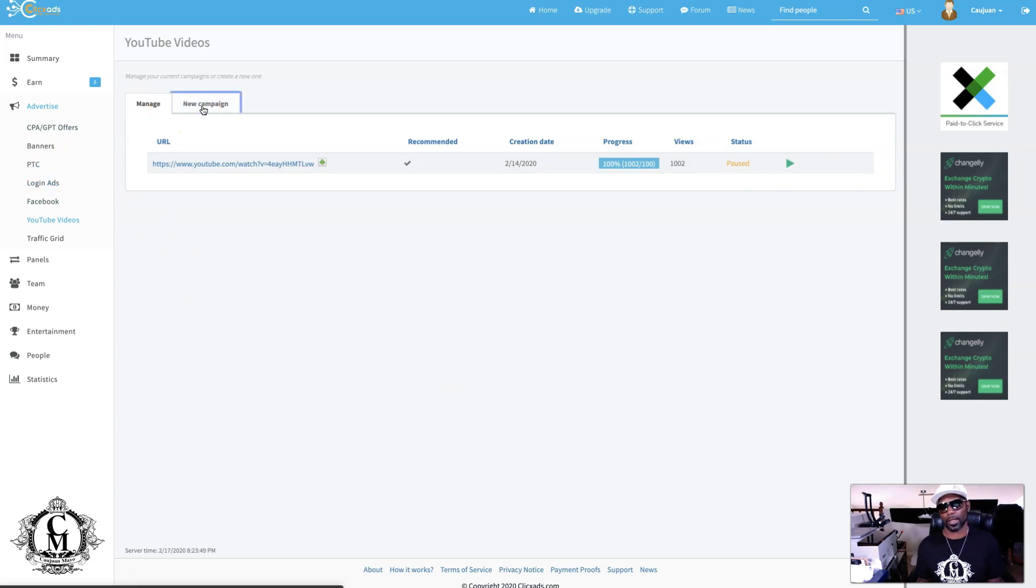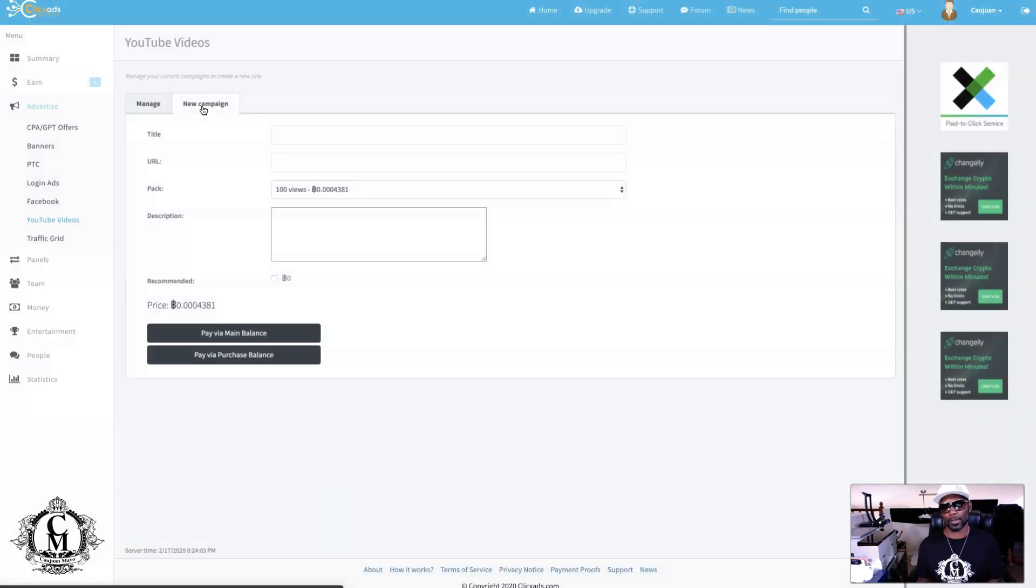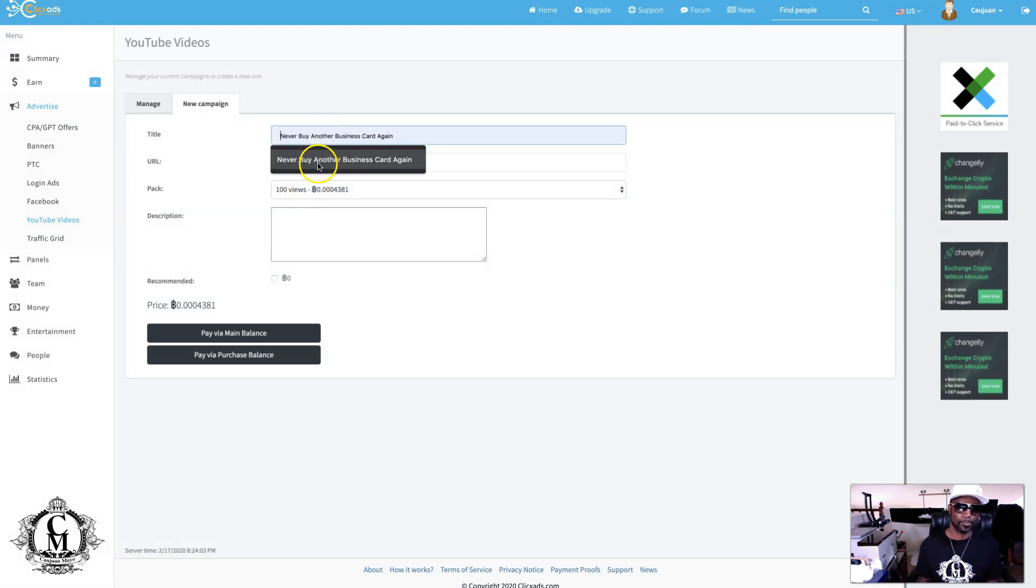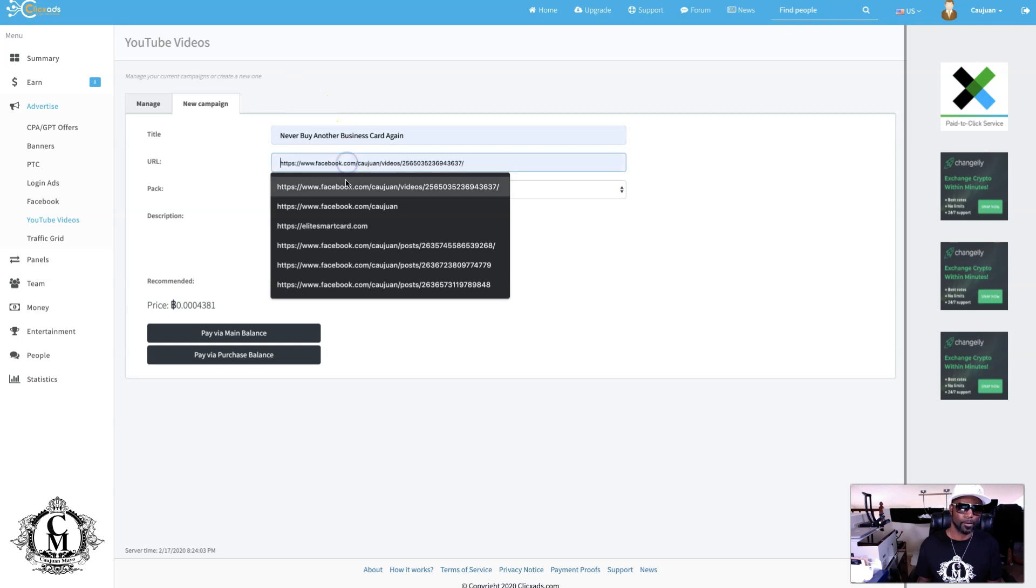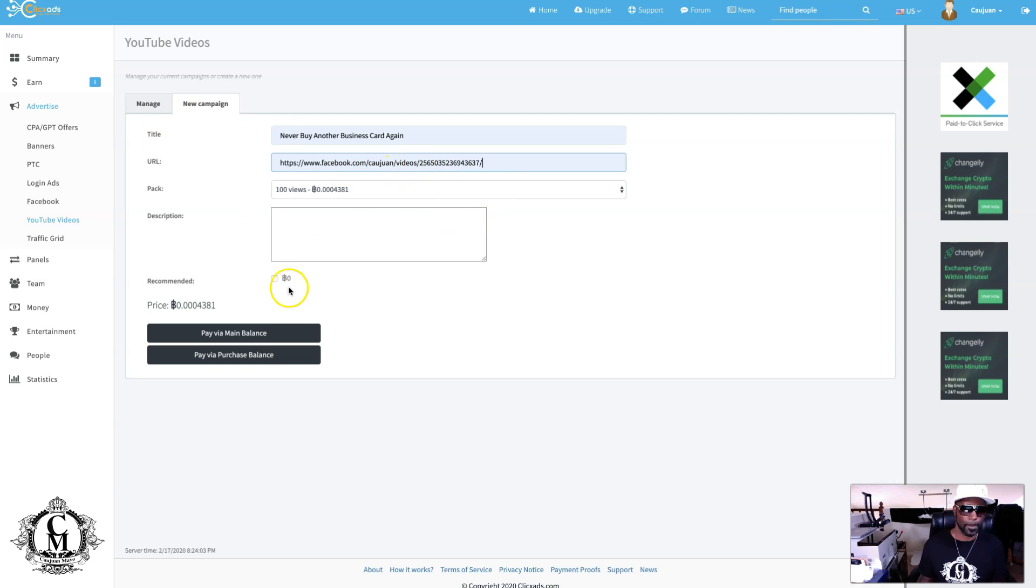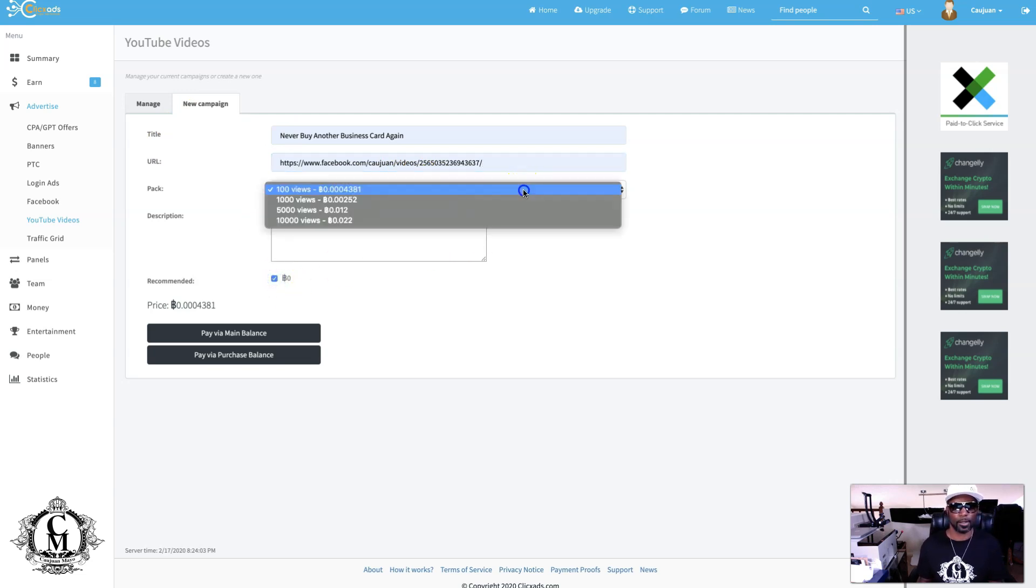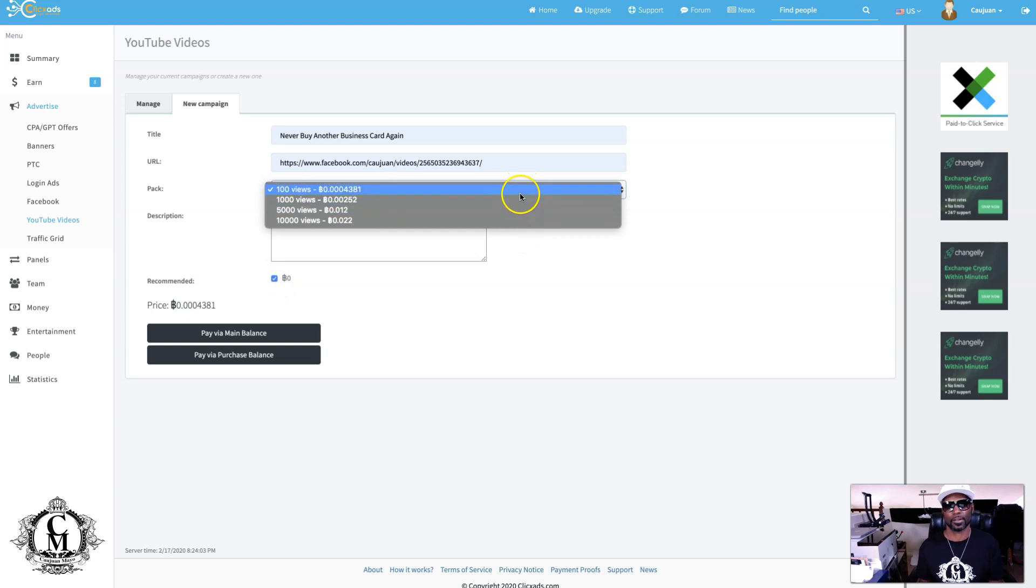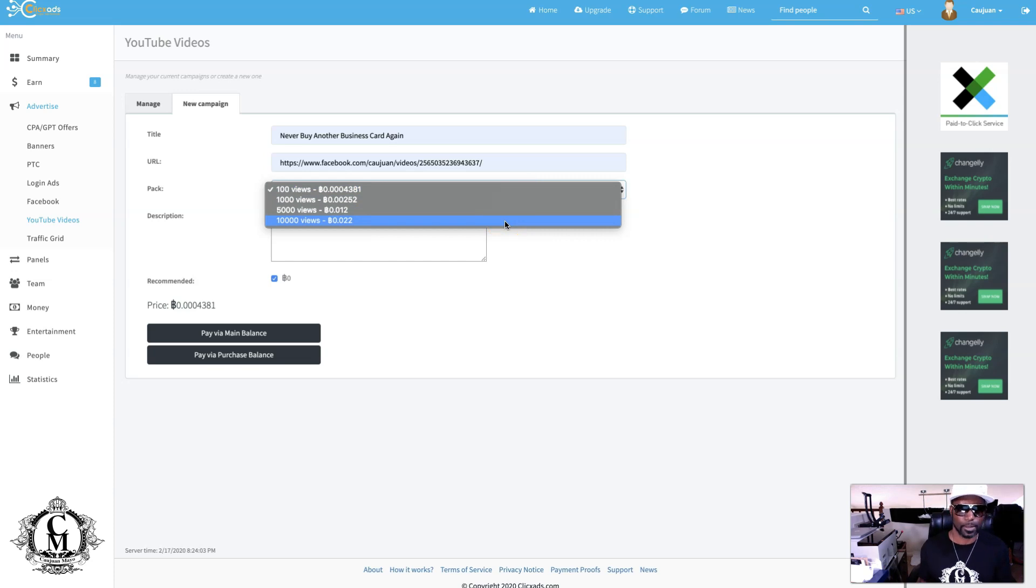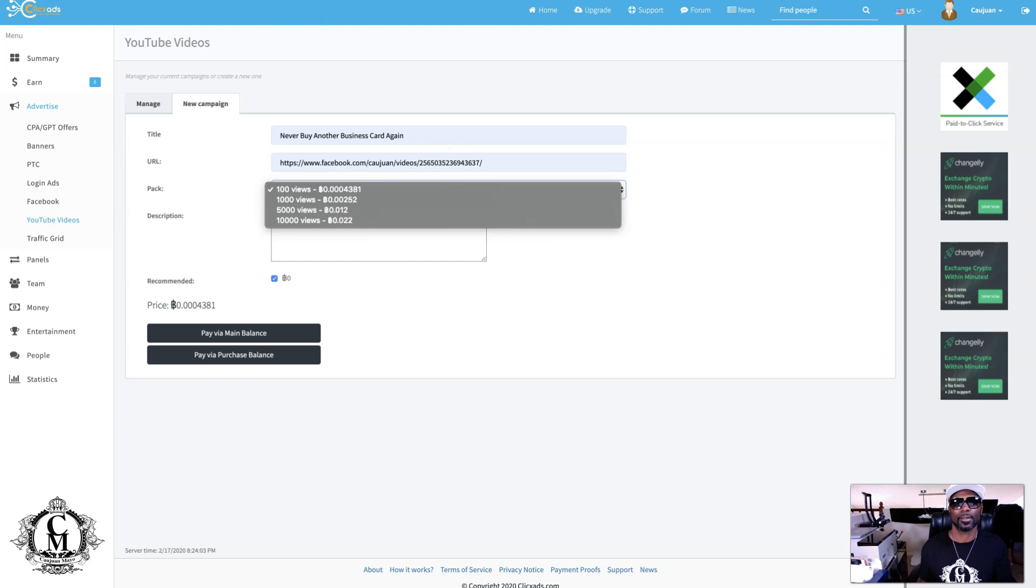To start a new campaign, it's very easy to do. You would just come here, hit new. You'll put the title of that campaign, the URL to that campaign, which is your YouTube video, of course. Then you're going to choose these different packages. You can get 100 views, 1,000 views, 5,000 views, and the most you can get is 10,000 views.